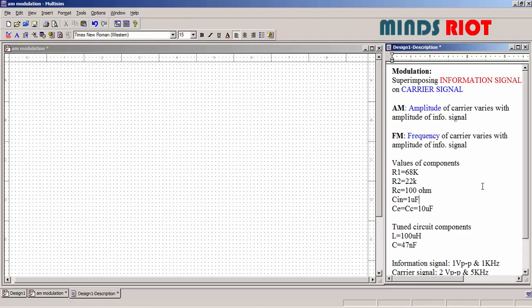In this video I am going to simulate amplitude modulation circuit in Multisim software. First, what is meant by modulation? Modulation is the process of superimposing information signal onto carrier signal, or say message signal onto carrier signal.